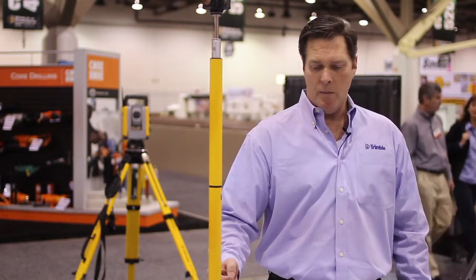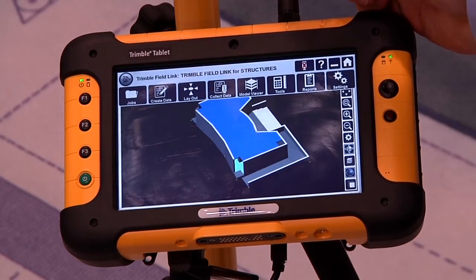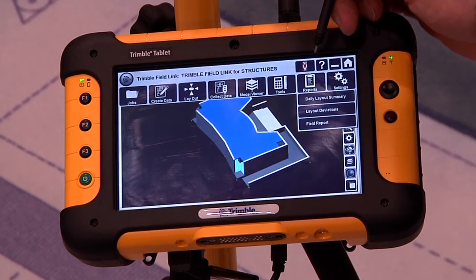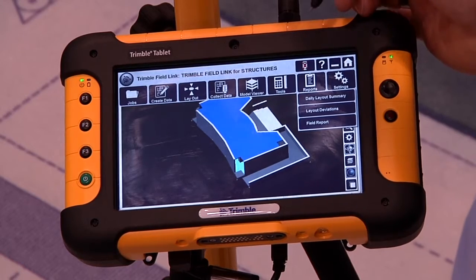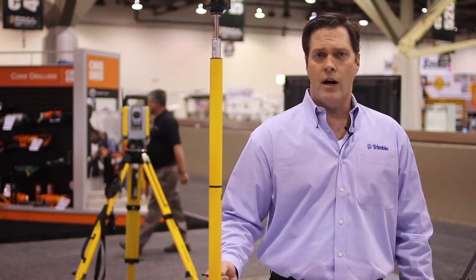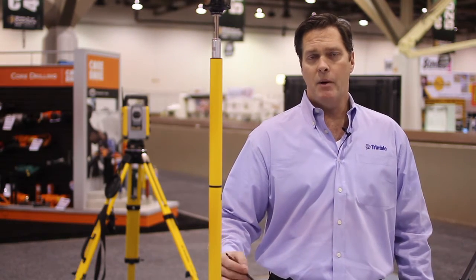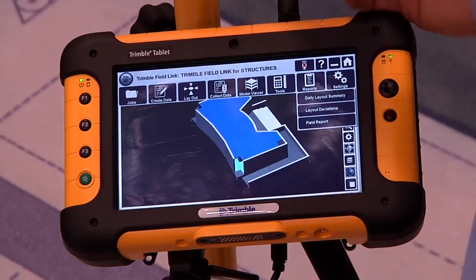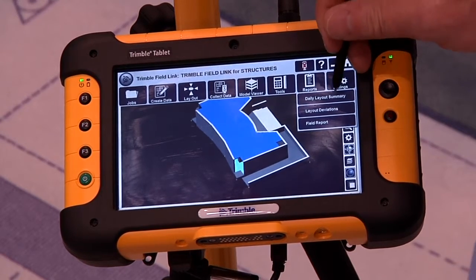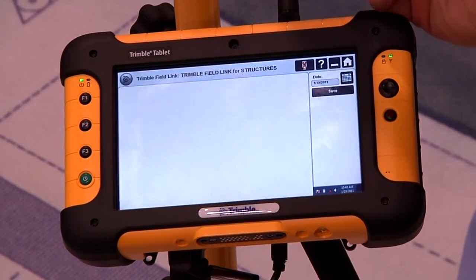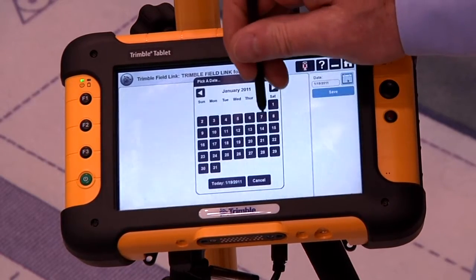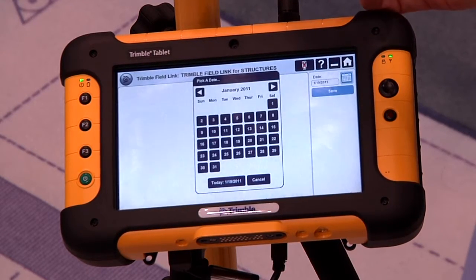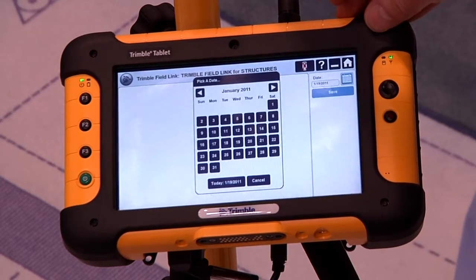The next step, and probably one of the most important features, are the reports. We access that through the Trimble ribbon by tapping Reports, and we have three different reports to choose from. We can choose the Daily Layout Summary, which gives us information including when we started our layout for the day, when we finished, how many points we laid out, how many were in tolerance, and how many were out of tolerance — so we can calculate our performance metrics. The Daily Layout Summary uses a calendar feature to select a date, access the data, produce the report in PDF format, and send it directly from the device using Wi-Fi.